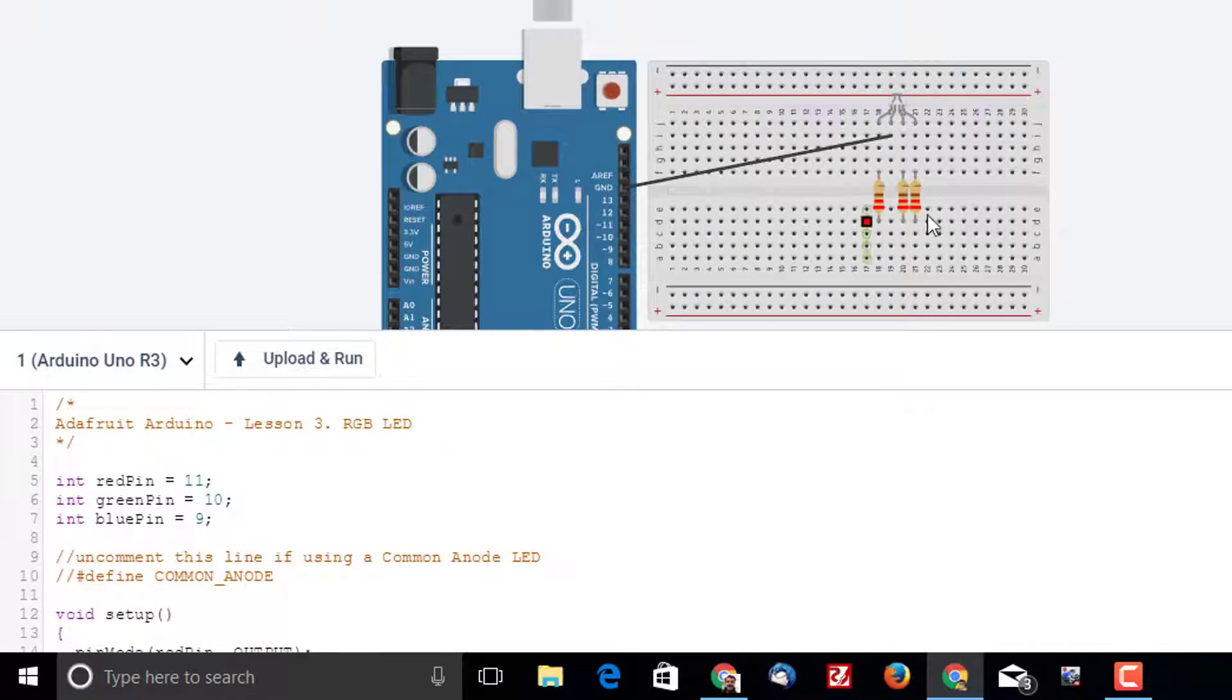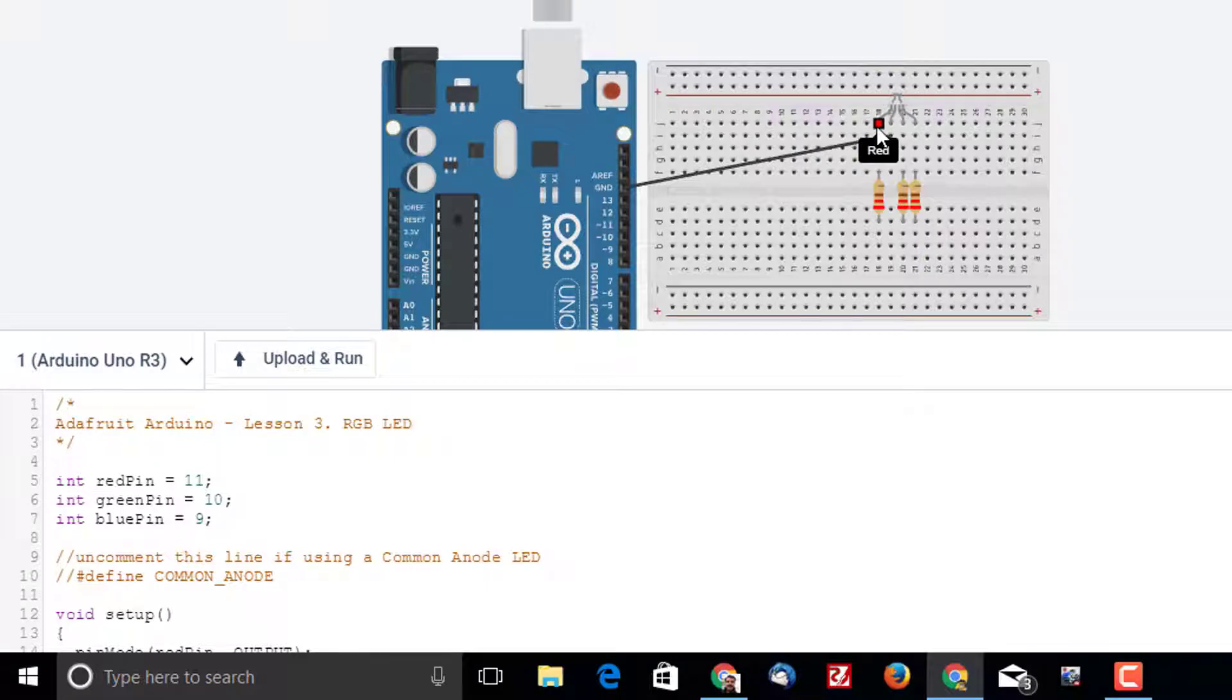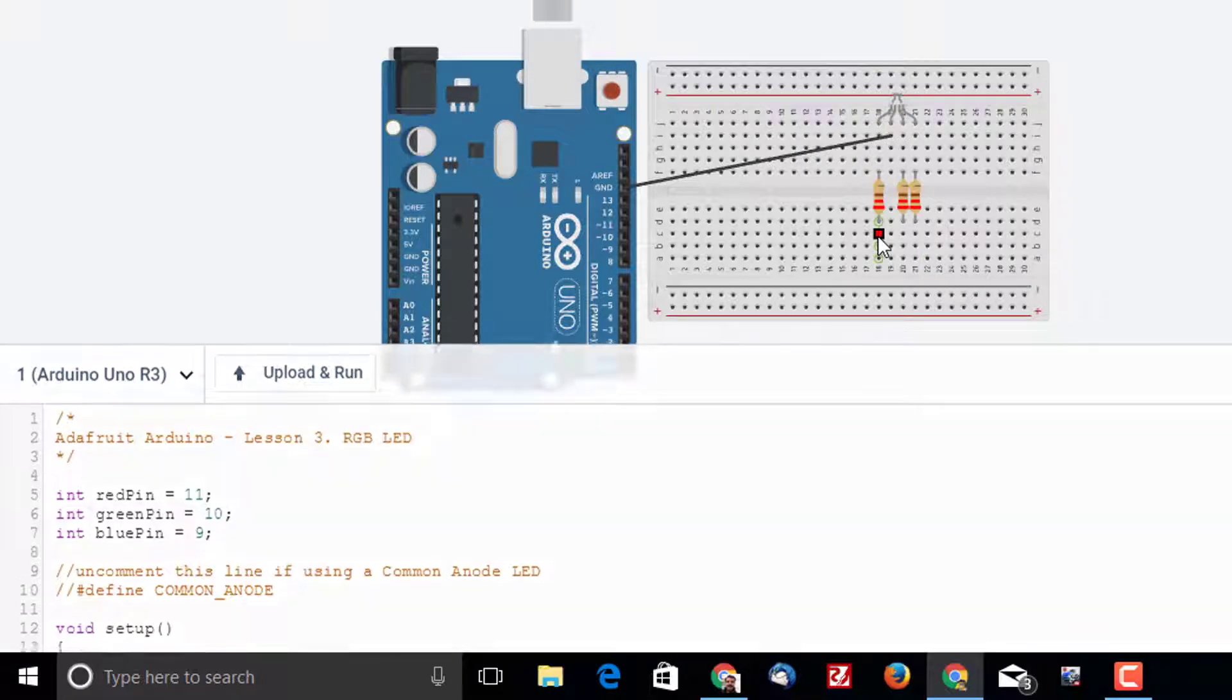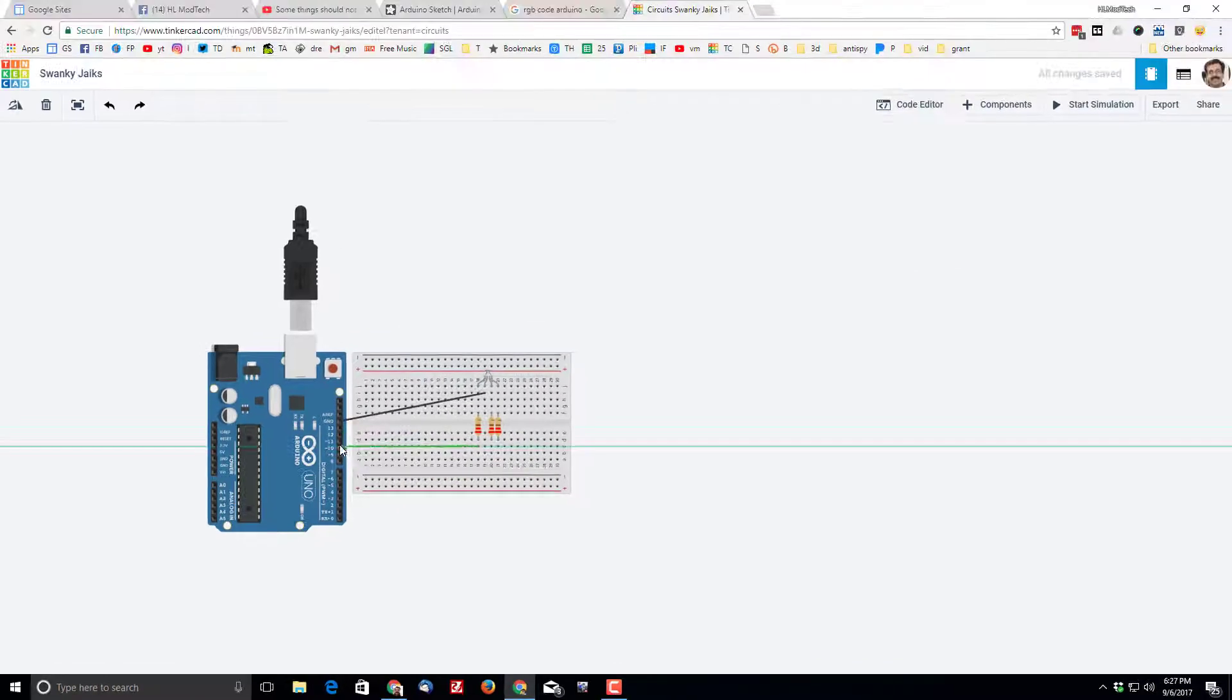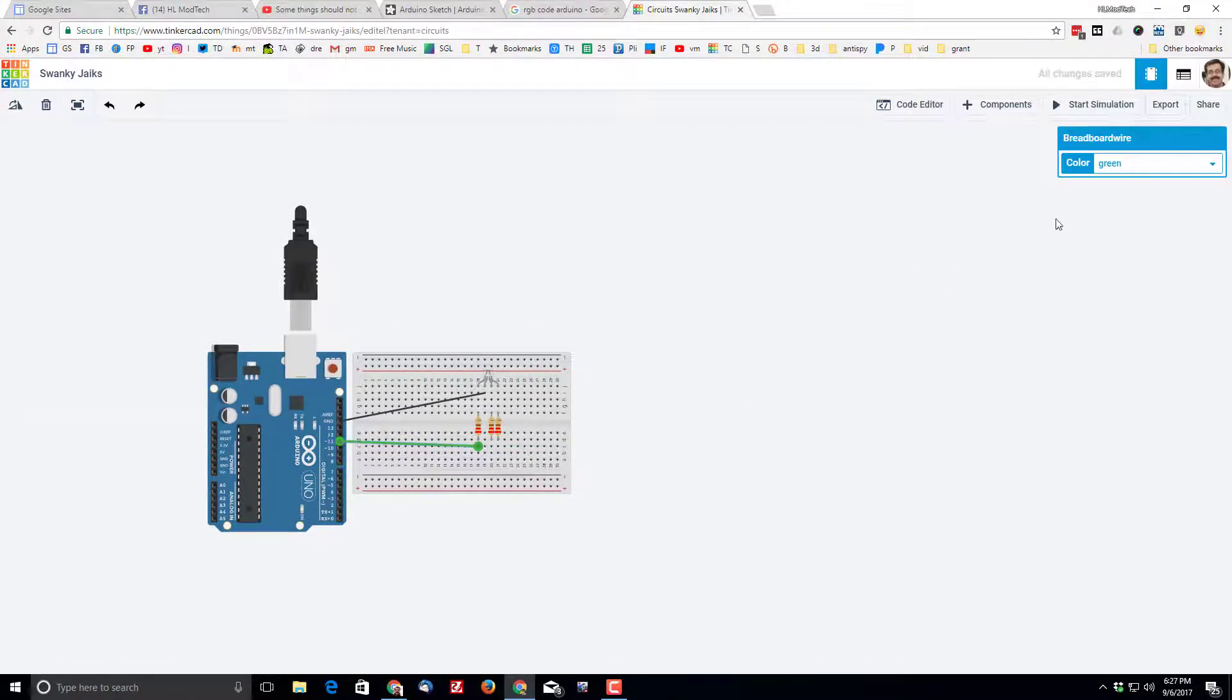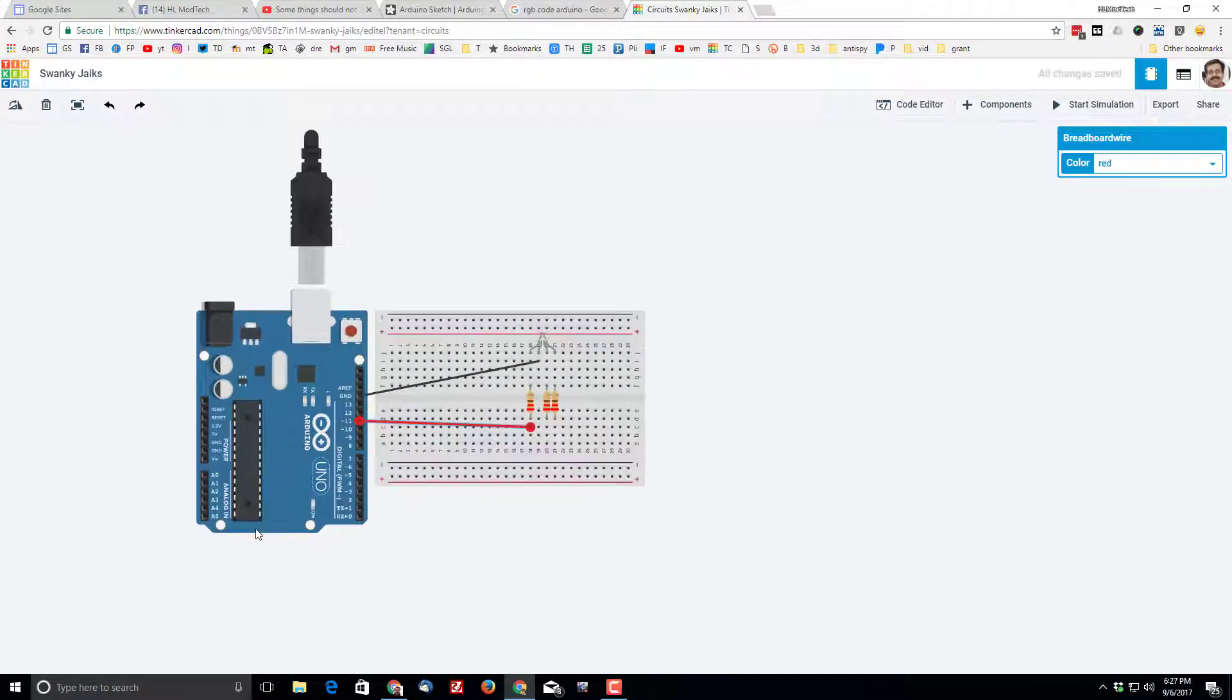Pin 11 goes to the red pin, so when I hover over this you can see it is the red pin. So I'm gonna connect the red to 11. I'm gonna change that to red.